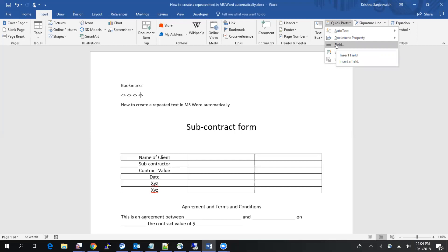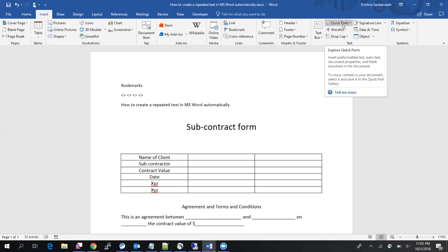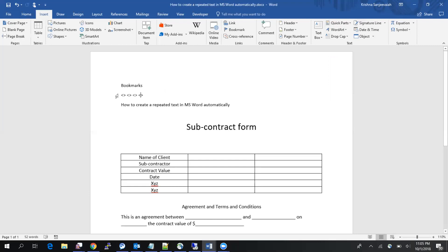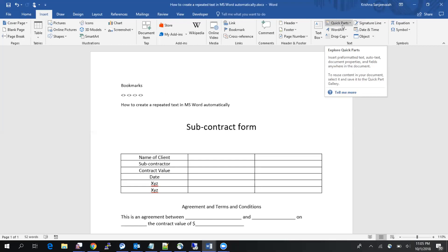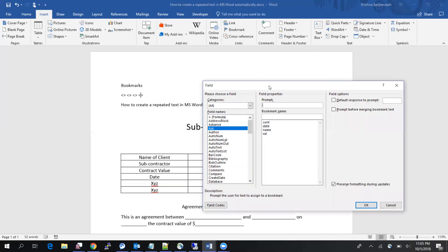I'm using MS Office 2016, so this should be under the Insert menu. I'm going to insert a quick part field that will take values from the user and assign them to the bookmarks. Go to Insert > Quick Parts > Field, then select 'Ask'. Enter the prompt for the user.